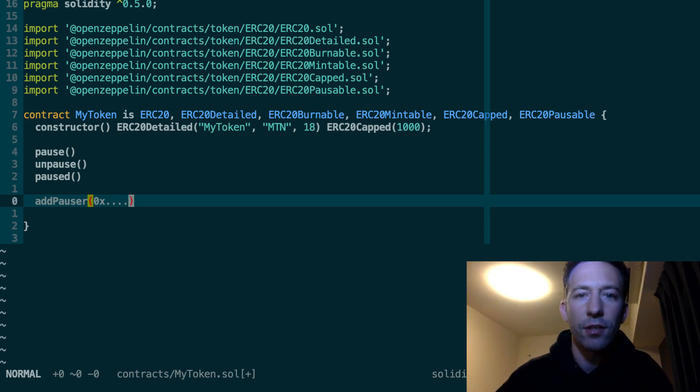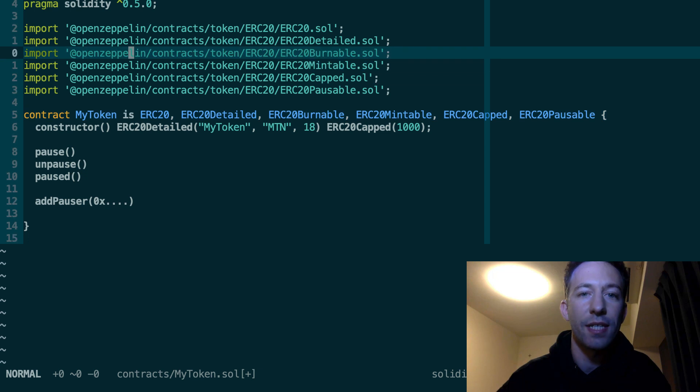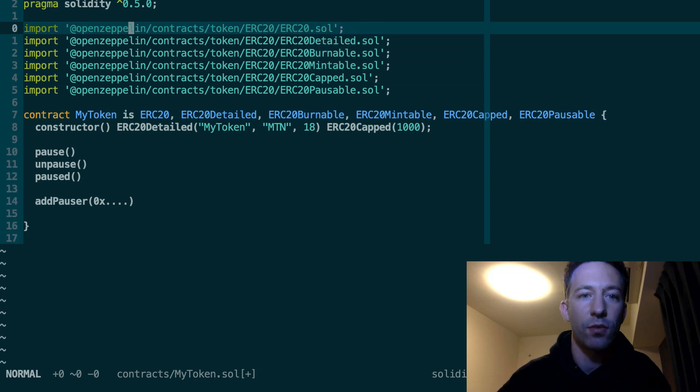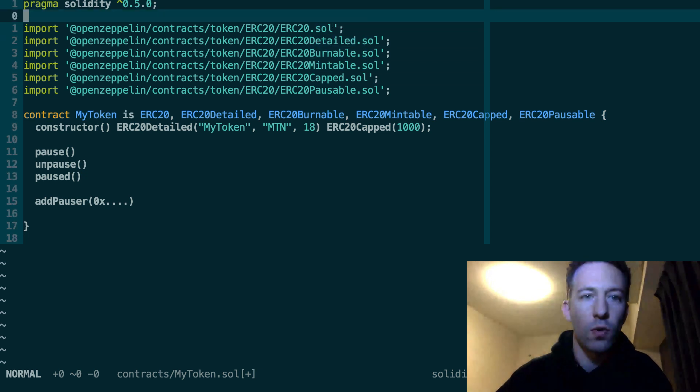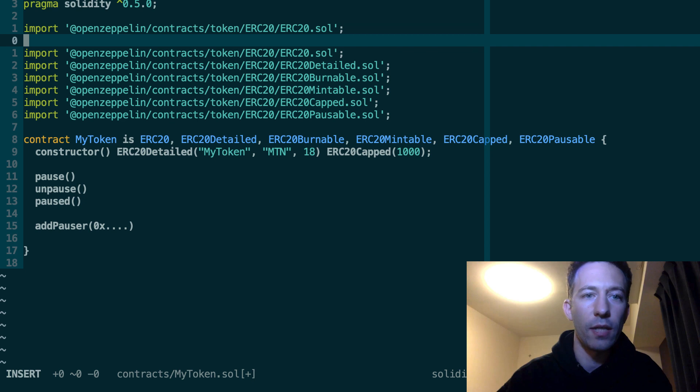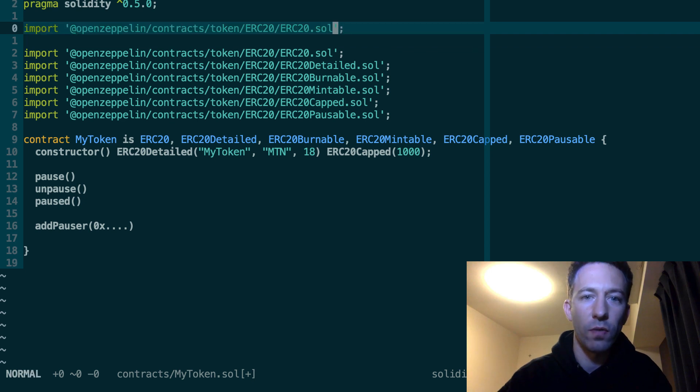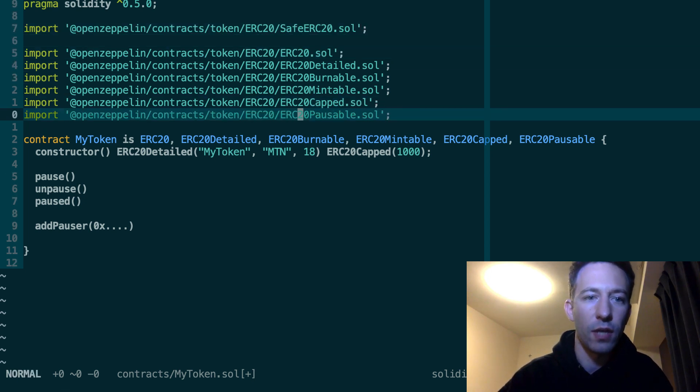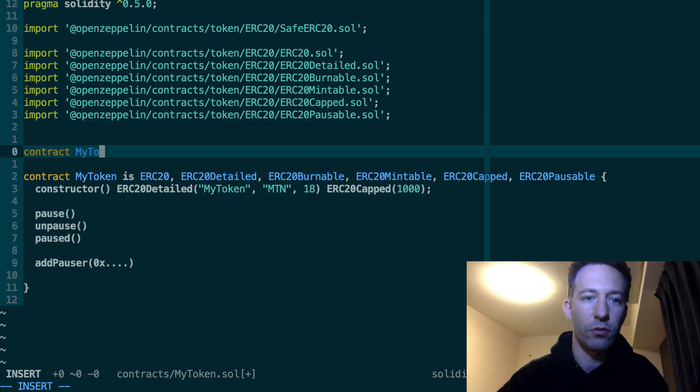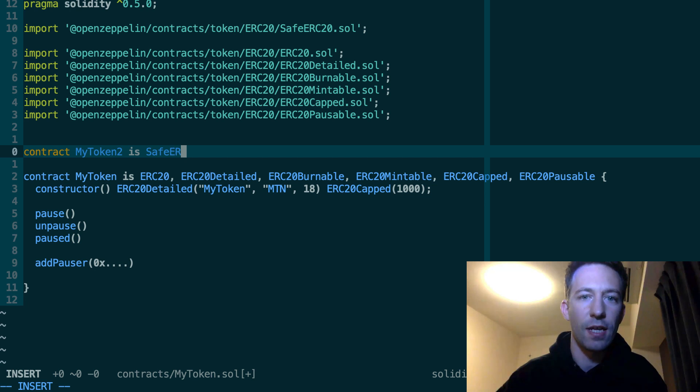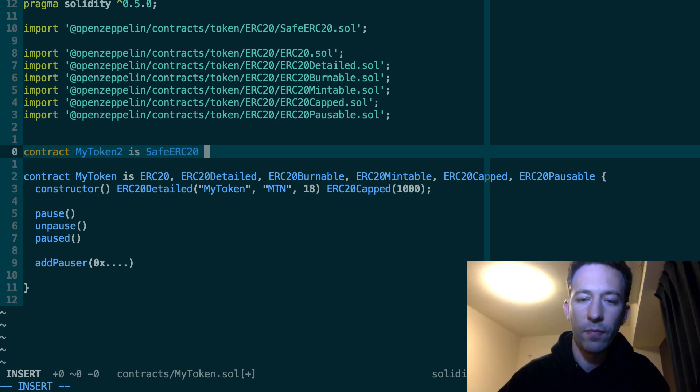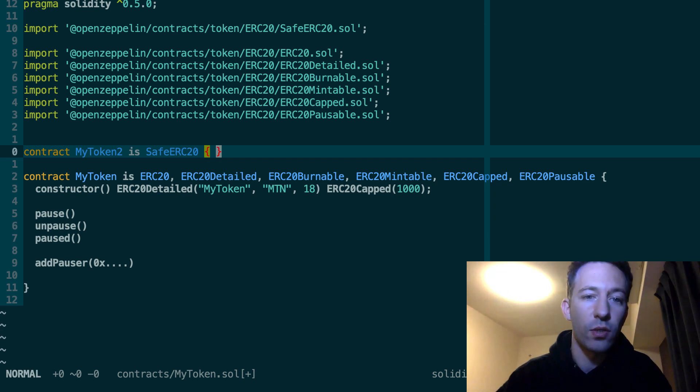There is also an alternative implementation of ERC20, which is called SafeERC20. So actually, the way it works is so first you import SafeERC20. So here I'm going to create another token. MyToken2 is SafeERC20. So it works the same way as the ERC20 token.